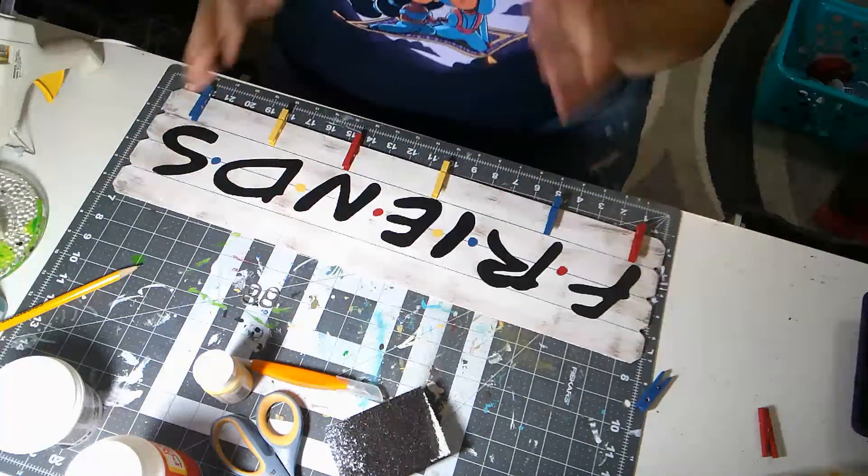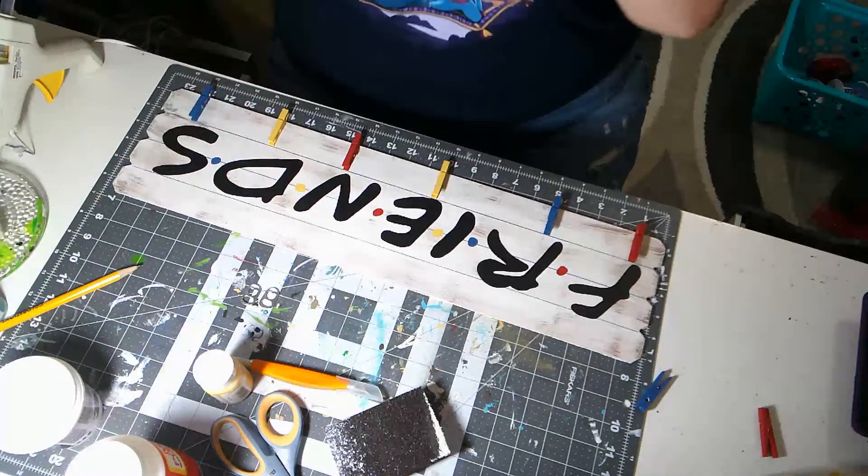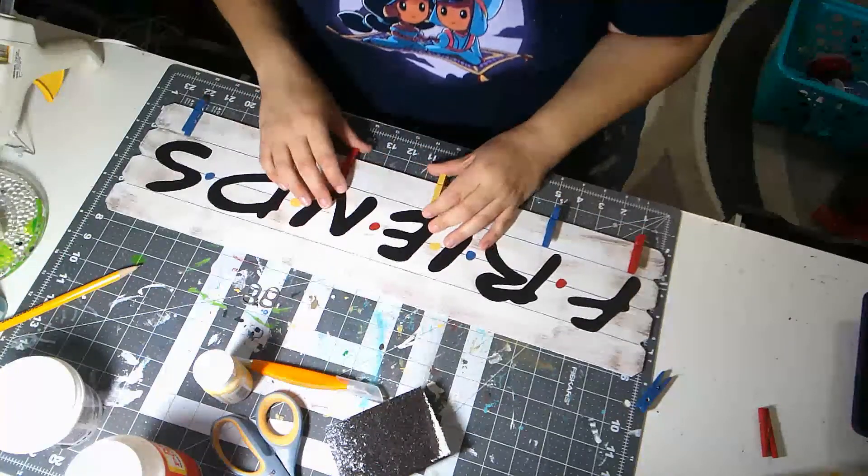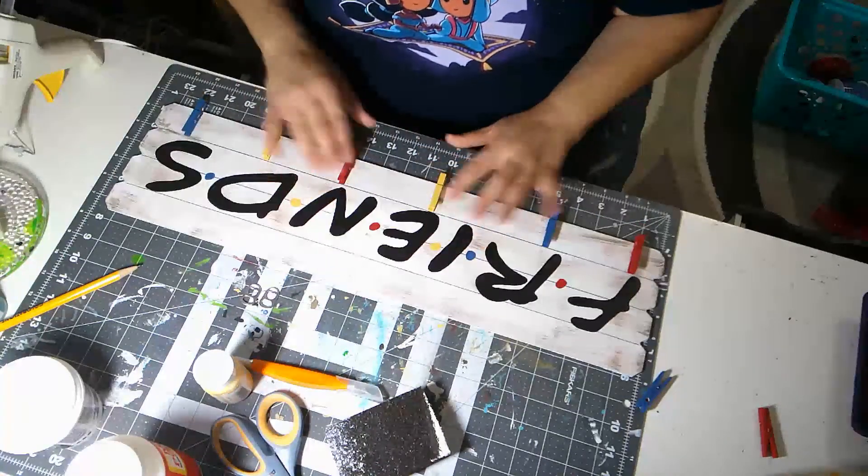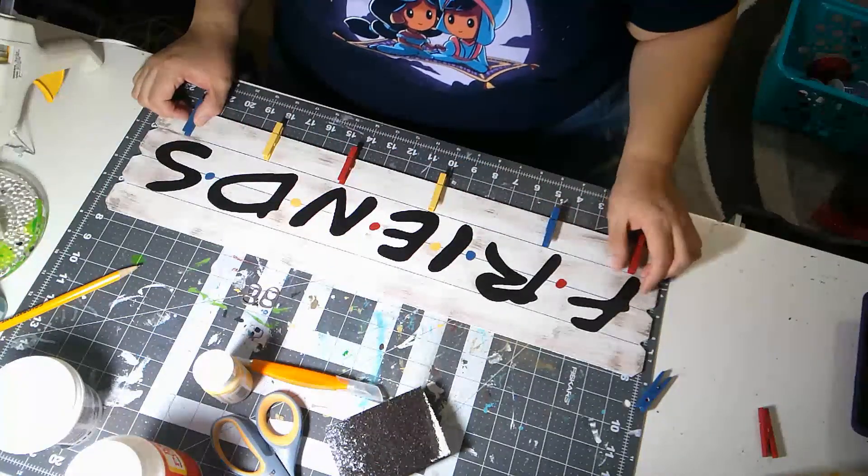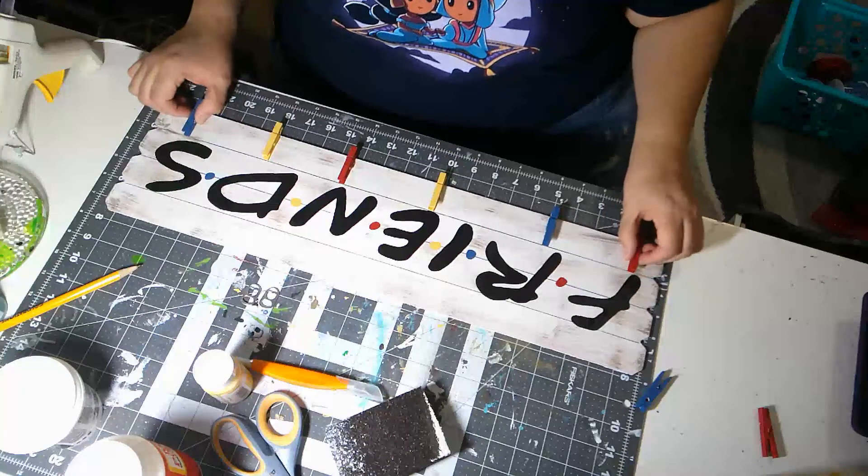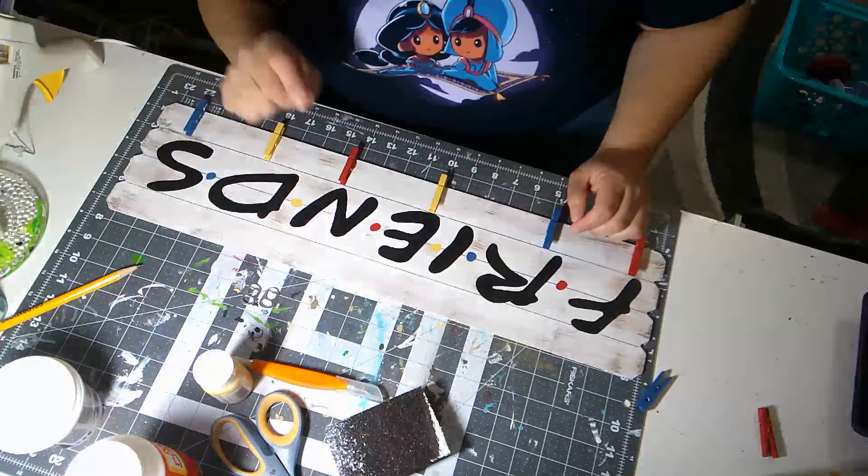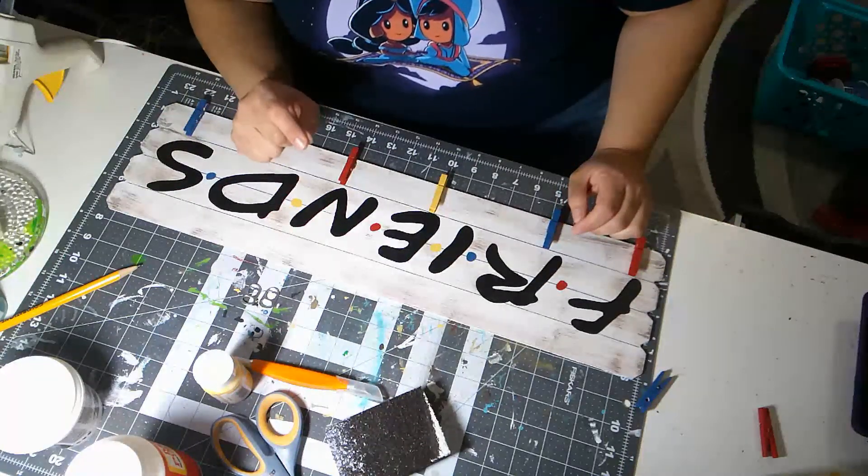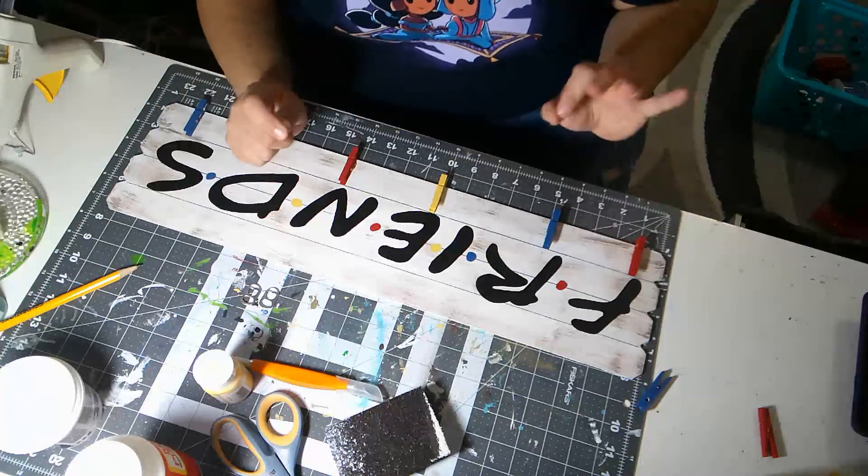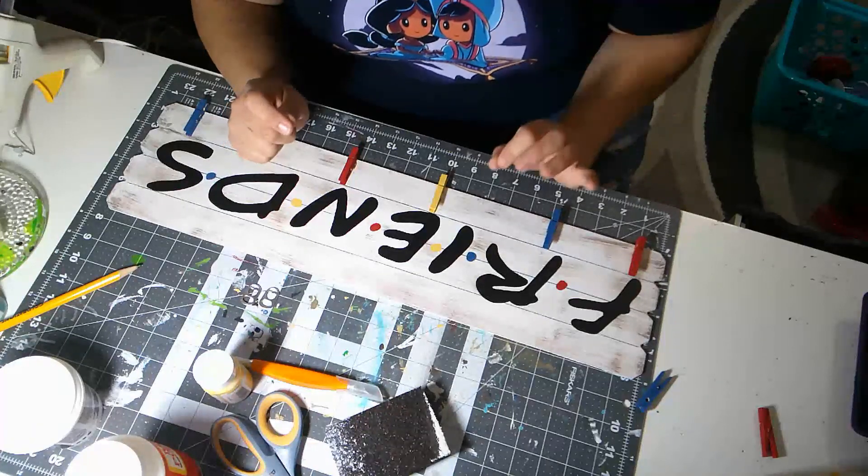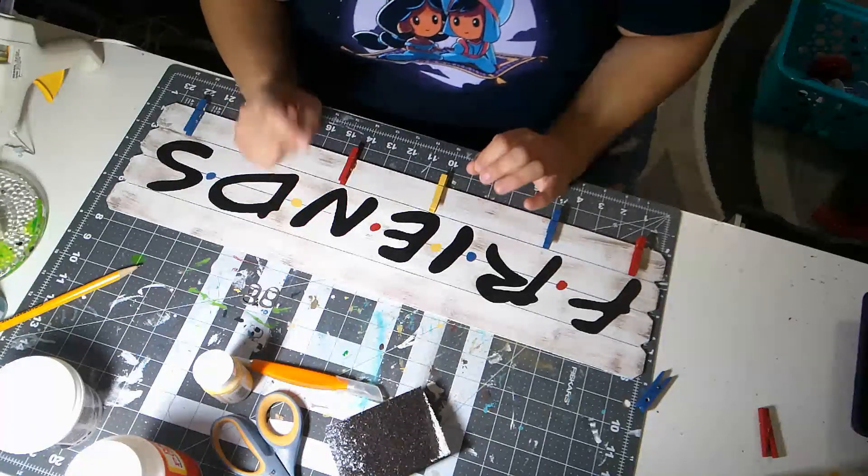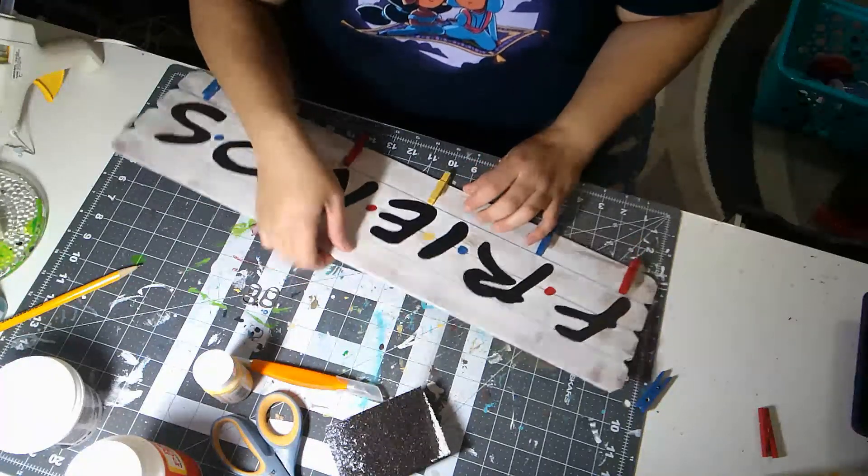Alright guys, so we're ready to put a hanger on the back of this sign. My E6000 is dry, the hot glue is dry. Everything feels really secure. I wanted to show you a really quick, easy cheat, if you will, for a hanger.